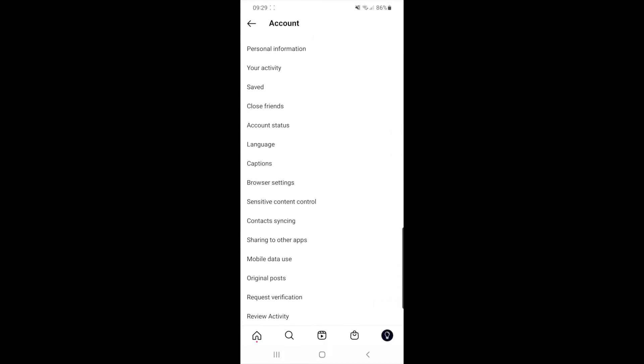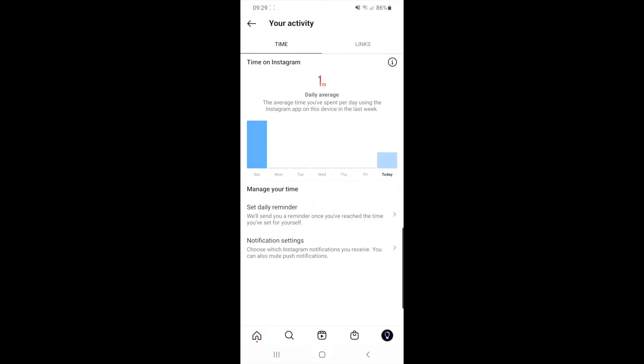Once you select account, as you can see, just under personal information right there at the top, there is an option for your activity and if you click on this,